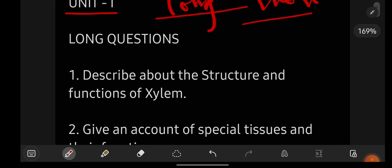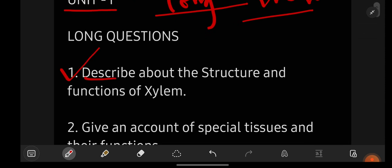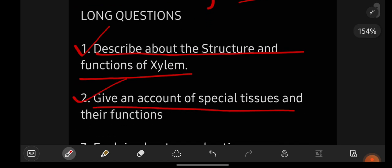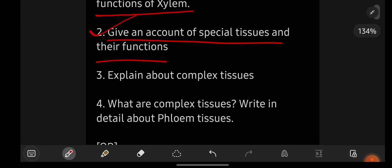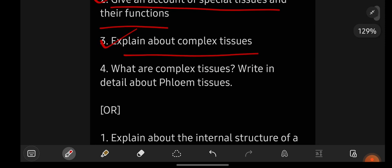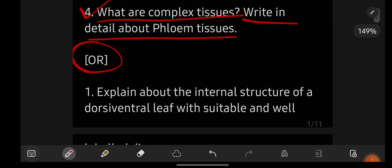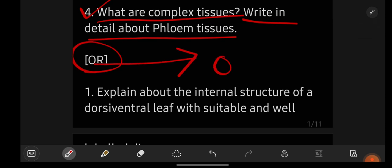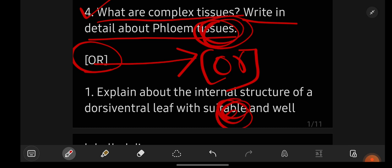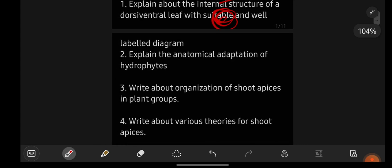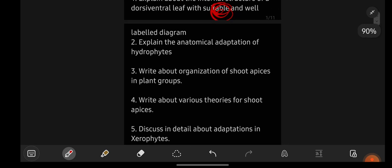For long important questions, you can see on the screen. The first important question is: describe about the structure and functions of xylem. Give an account of special tissues and their functions. Explain about complex tissues — what are complex tissues, write in detail. There is an 'or' option here, meaning either you can go with the above questions or with the below ones.